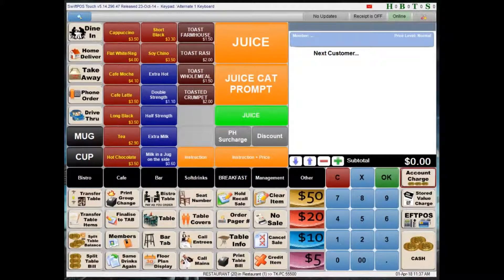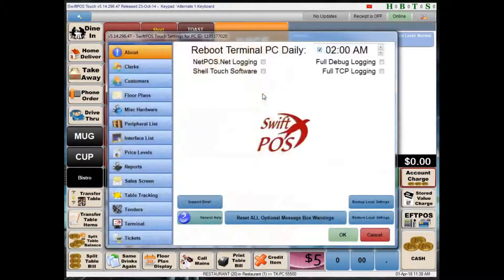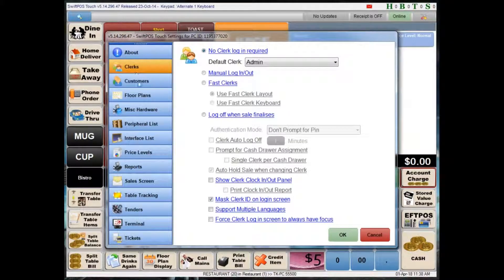I'm going to have a look at the tools menu here in the top right-hand corner, and then in terminal settings. There are a few tabs down the side here, and the one I'll be looking at is Clerks. Here you can see all of the different options you have for clerk security at the POS.